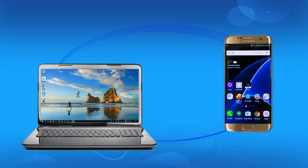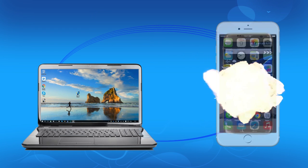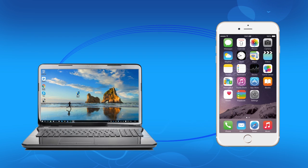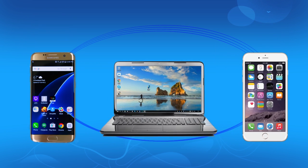No matter if you want to switch to a new phone or upgrade your phone, this mobile transfer tool can safely transfer your phone data 100% the same as your original data.